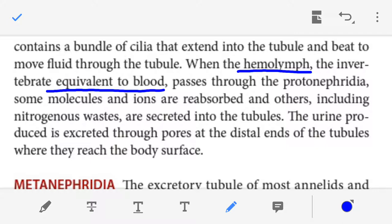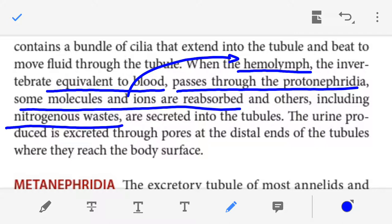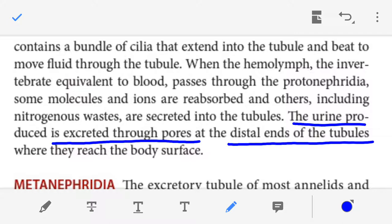Once the filtrate passes through the tubules of the protonephridia, some molecules and ions are reabsorbed and re-enter the hemolymph, while the nitrogenous waste present in the filtrate is not reabsorbed. The tubule secretes this waste outside the body. The filtrate containing nitrogenous waste is known as urine, and this urine is excreted through pores present on the distal end of the tubule, which open on the body surface.